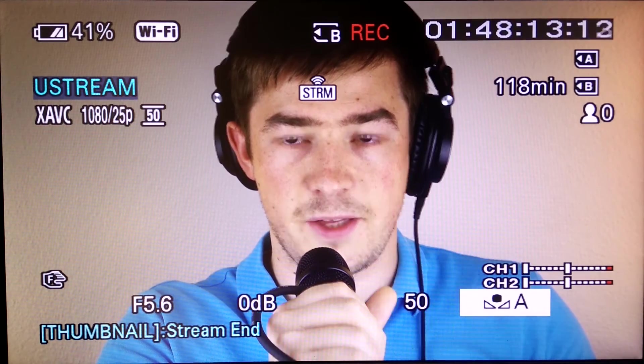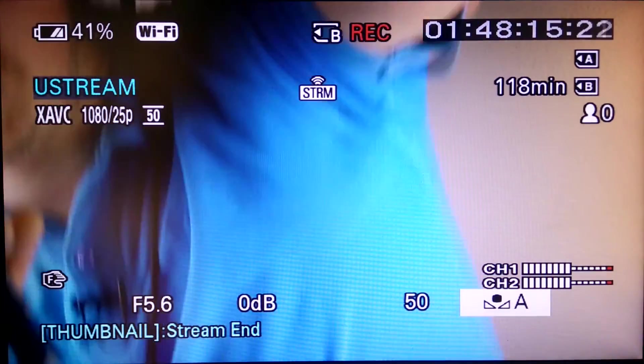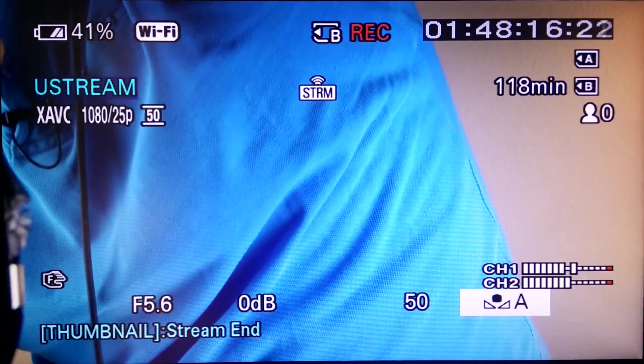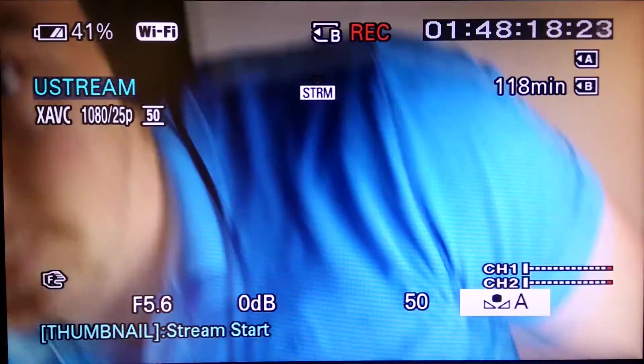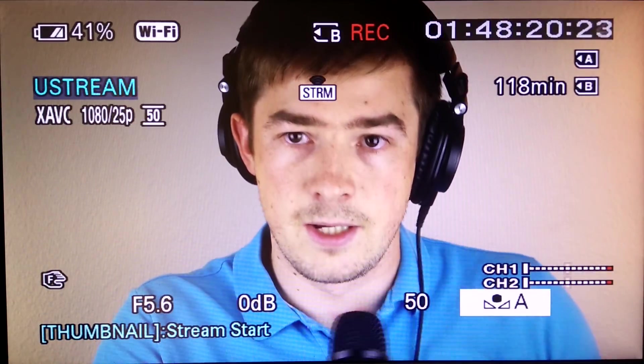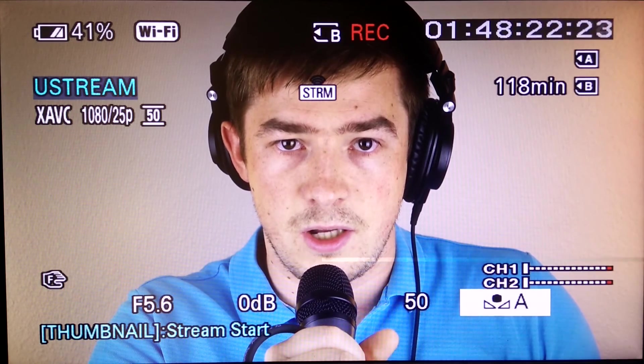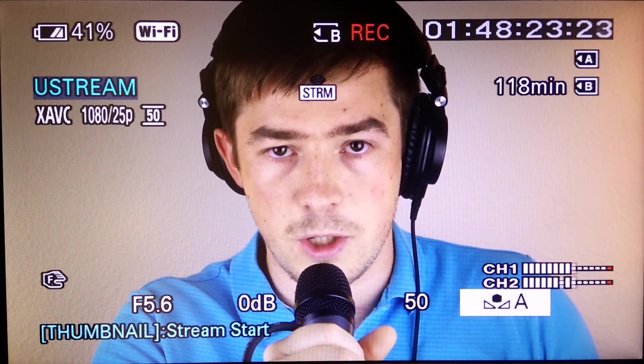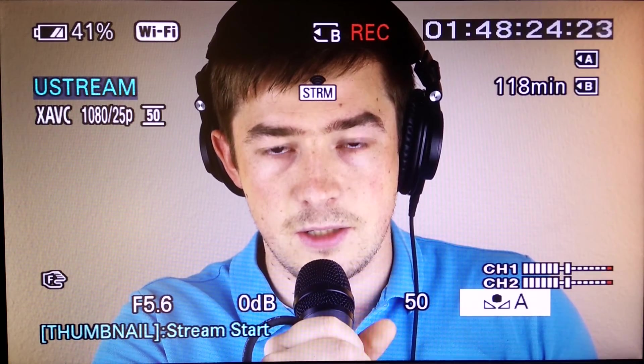All you need to do now is hit the thumbnail again and your live stream should stop. If you have any questions, please let me know down in the comments below. See you next time.